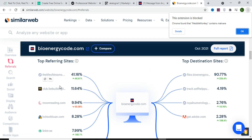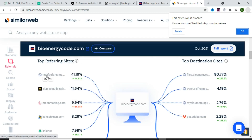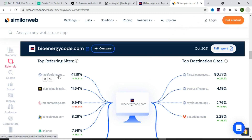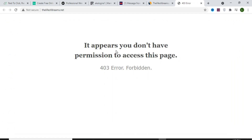Under Referrals, you can see the top websites directing traffic to the BioEnergy Code. Life of Dreams is bringing 41% of the traffic, Club List Building is bringing 11%, Moon Reading brings 9%, another site brings 8%, and Linktree brings 7%. Open these top referring websites to see exactly how they are promoting the product.